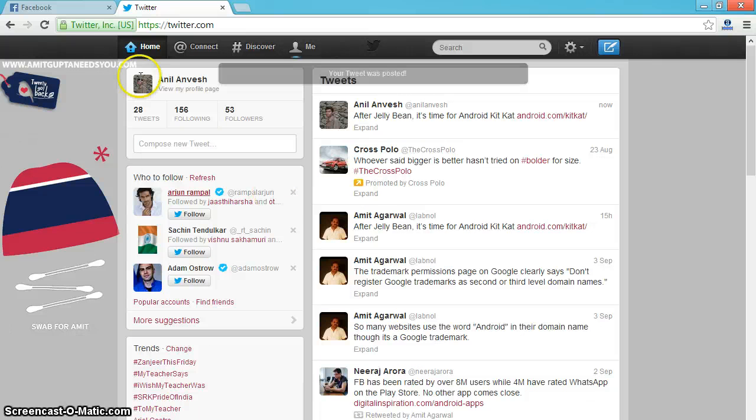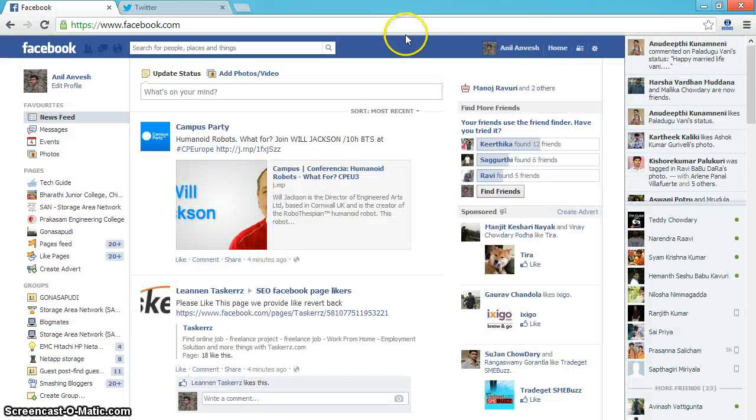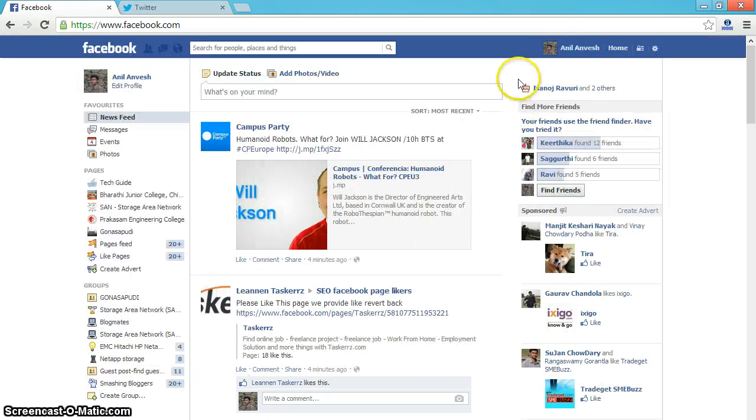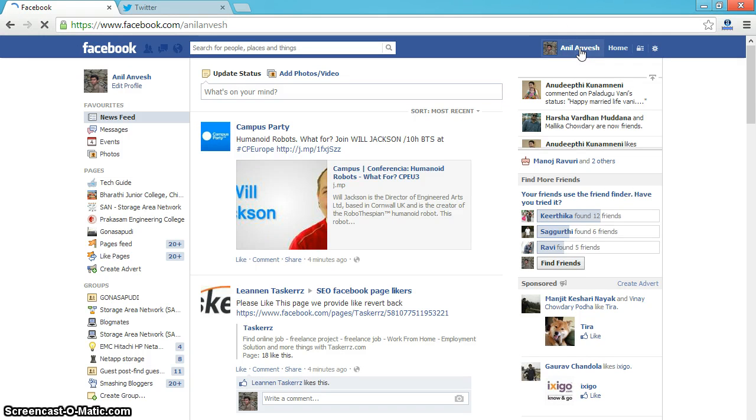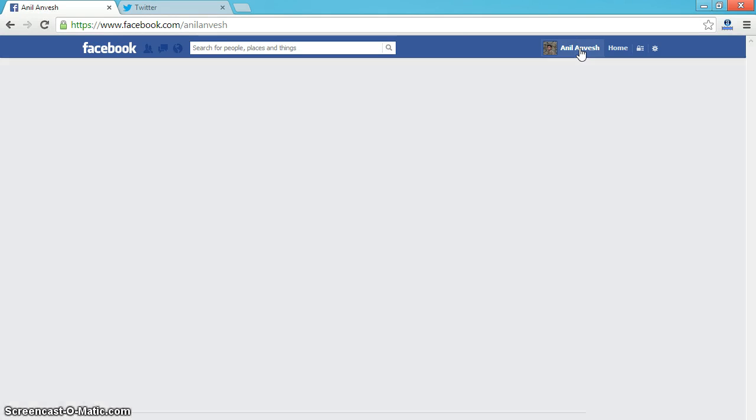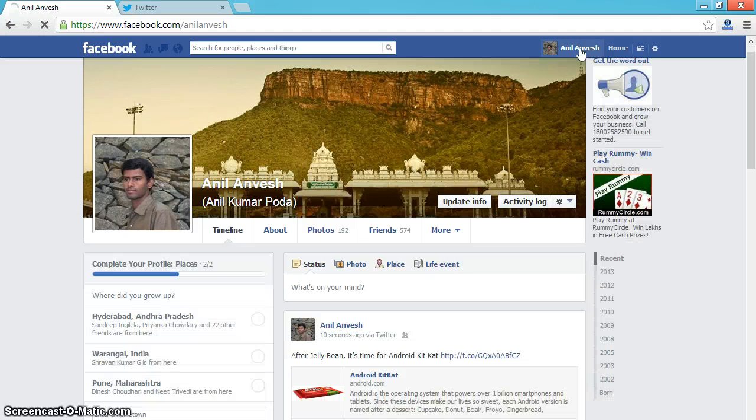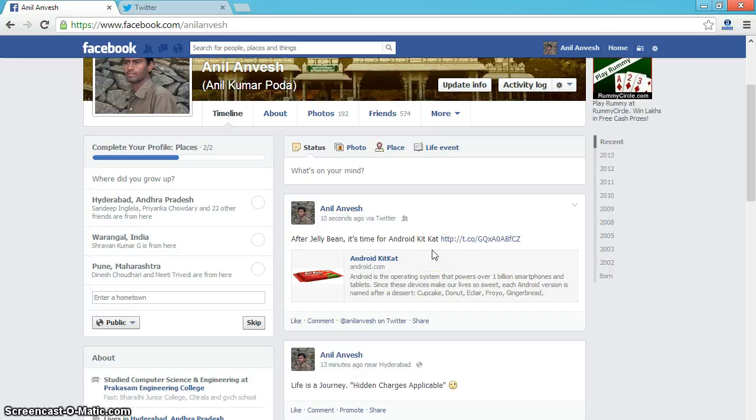Now I am going to my Facebook profile. I am clicking on my profile. See, that tweet got posted in my profile.